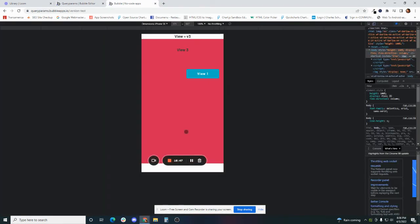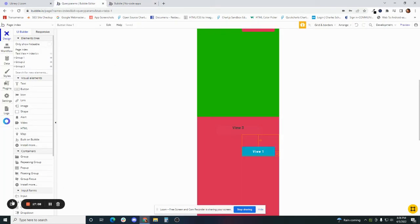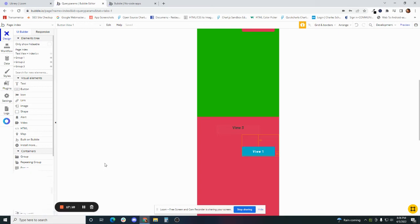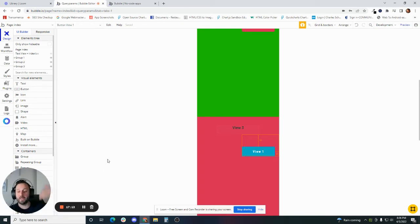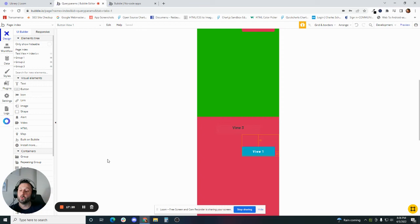One problem with custom states: as I mentioned, if you refresh the page, you lose the data. It's a temporary value stored on the element. Say we're in view 3 here — if I refresh the page, it's gone. I'm back to view 1. In some cases that might be beneficial, but in others it may not be. So let's explore another way to navigate through these different groups using a similar methodology but one that's more permanent — one you won't lose if you refresh the page — and that's URL parameters.